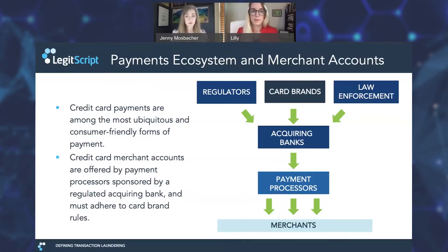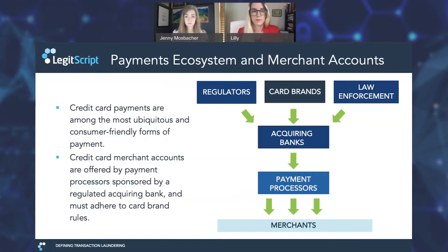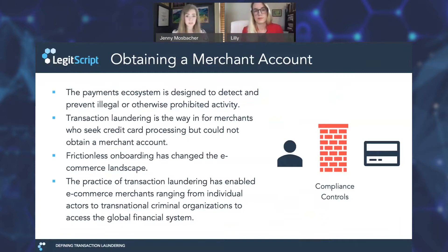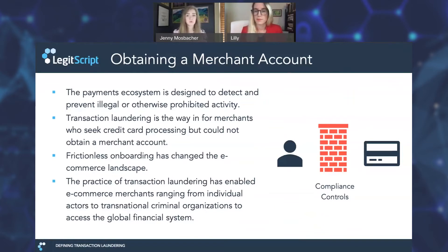Card networks broadly prohibit illegal activity. But unlike government regulators or law enforcement, they may also enforce specific rules against high-risk merchant activity that is not necessarily illegal, such as business models that can trigger significant chargebacks. The payment ecosystem is designed to detect and prevent illegal or otherwise prohibited activity. Illicit actors that are barred from accessing payment processing capabilities can attempt to circumvent these compliance controls through transaction laundering.